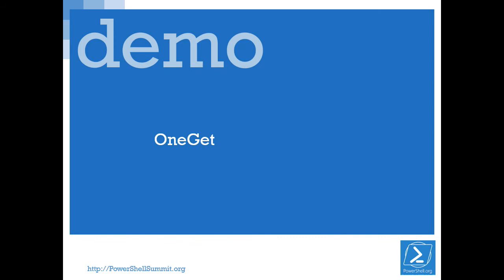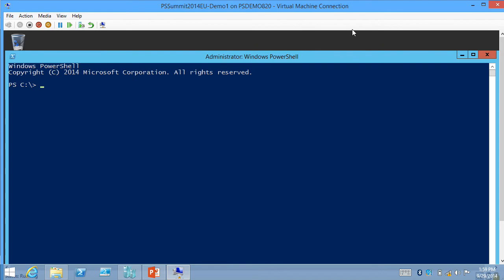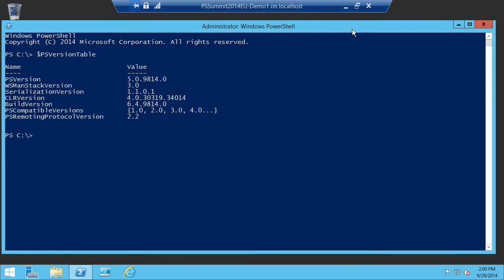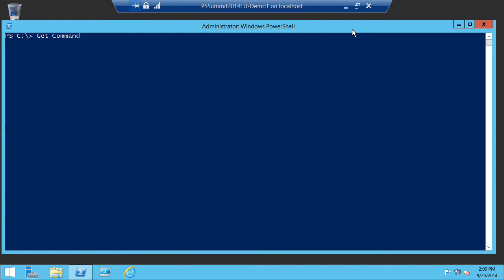Let me get straight to the demo. This is a clean build of Windows Server 2012 R2 with the September preview installed — PS version table shows build 9814. The OneGet module is available, so if you do Get-Module, OneGet is there. Let's import that and get a list of commands on OneGet.